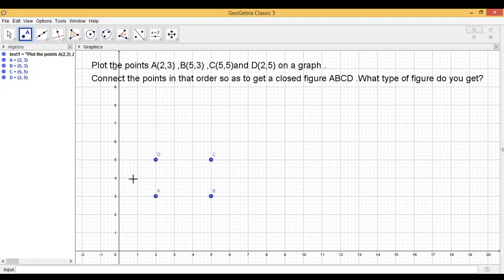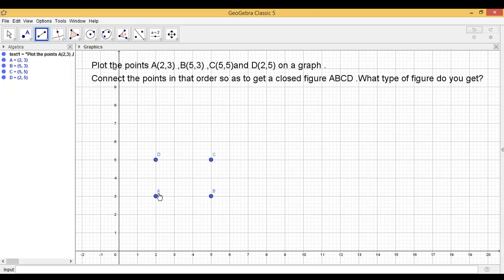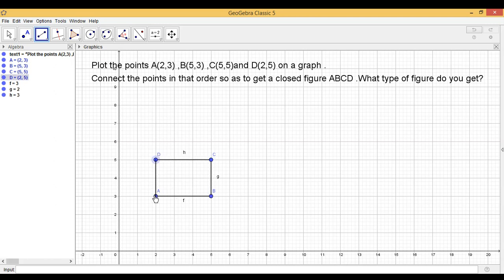Now, we have to connect the points in the order. Let us join them. AB, BC, CD and DA.